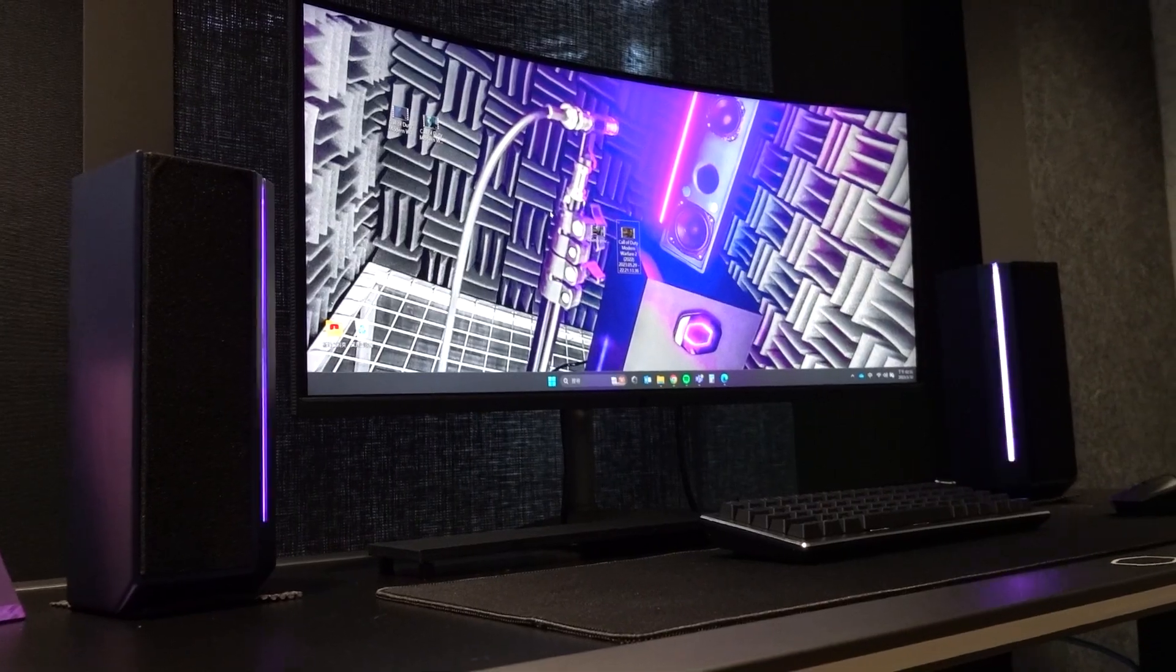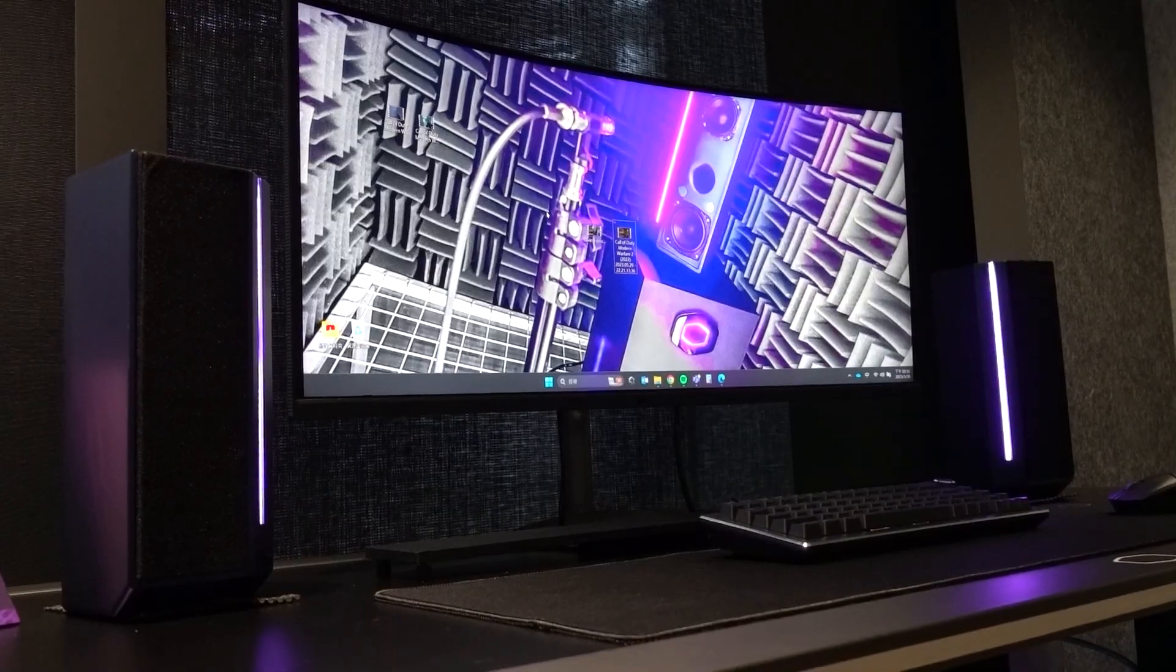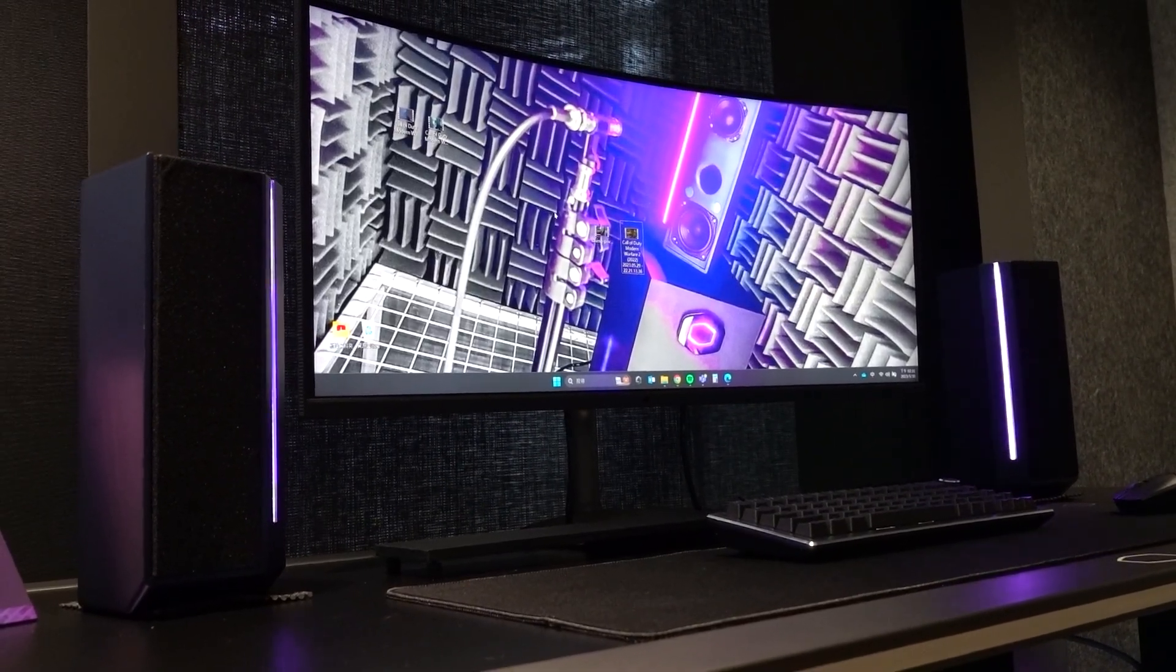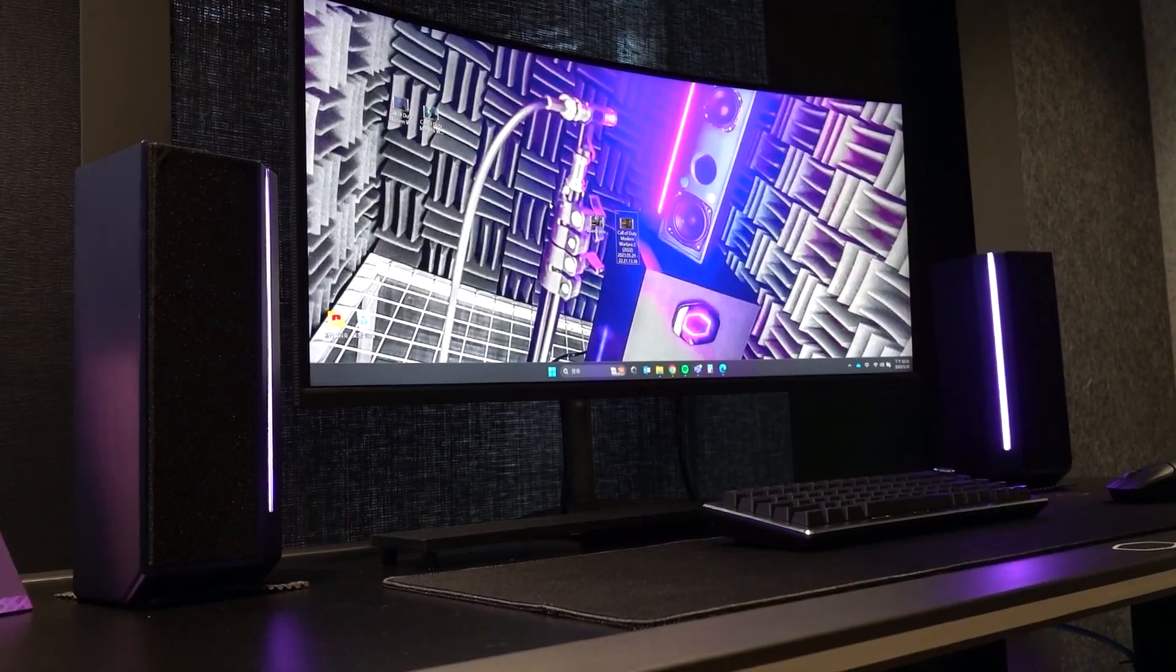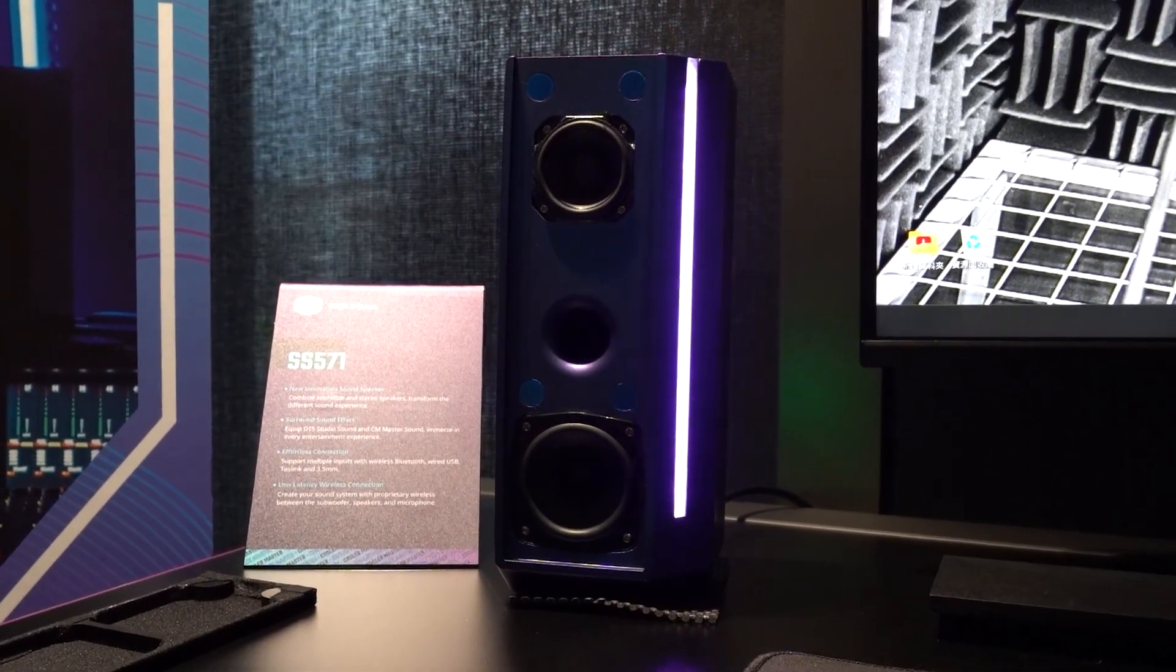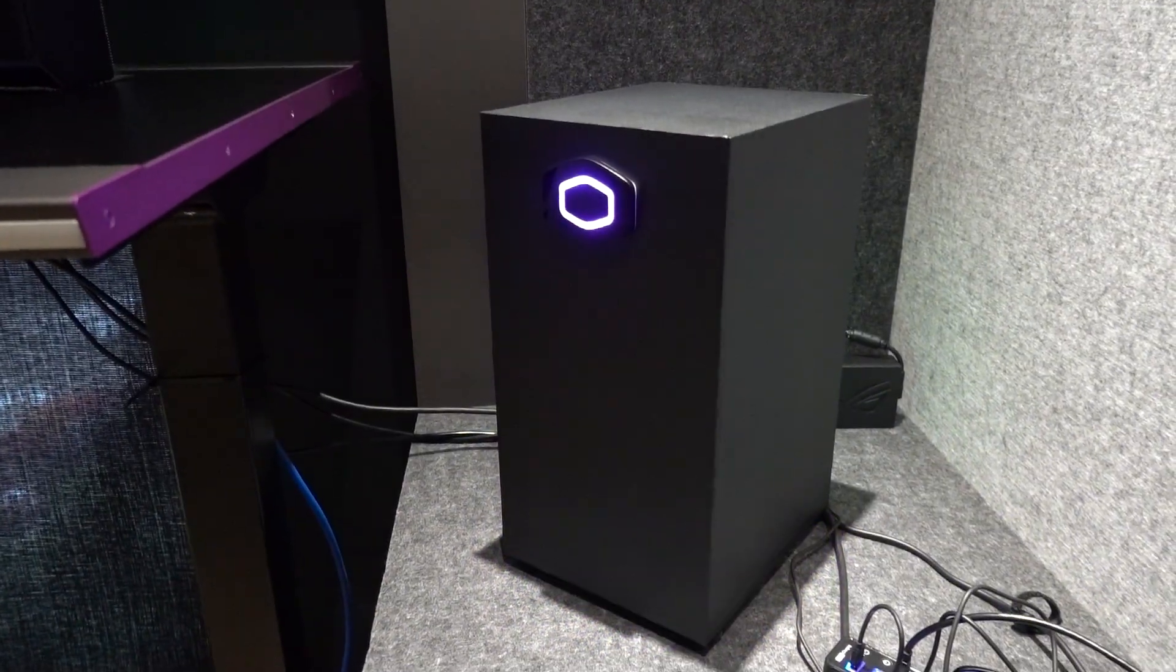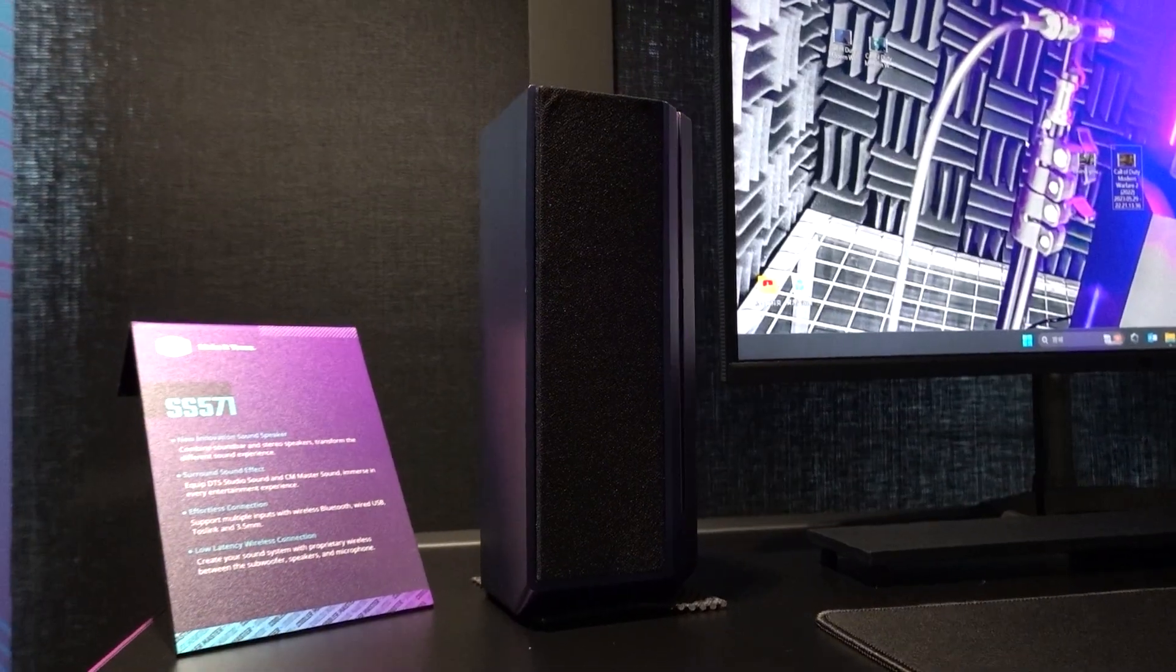The system features DTS Studio Sound and CM Master Sound, a finely tuned software profile customized by Cooler Master's own audio team. The difference was clearly noticeable in the demo they showed me, with Cooler Master's profile sounding superior, with deeper bass and clearer mids and highs.